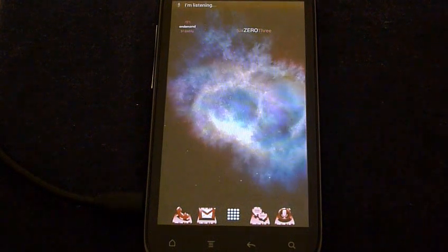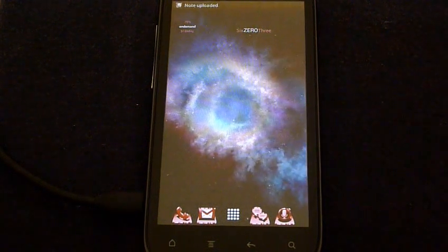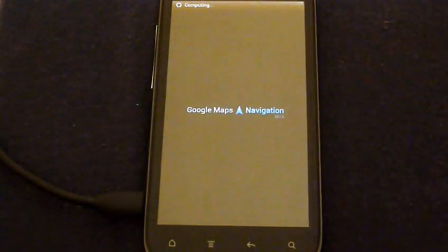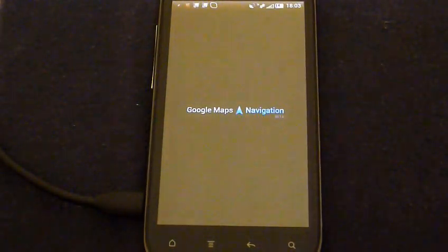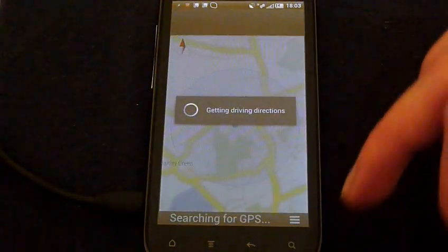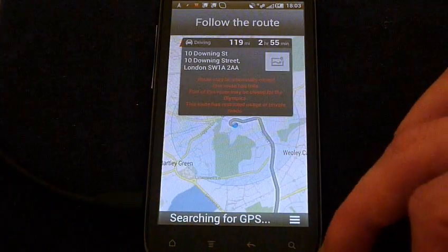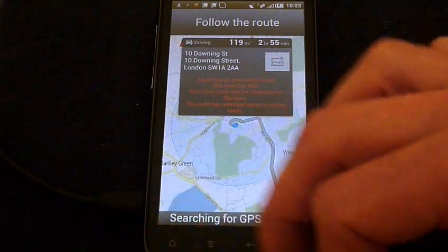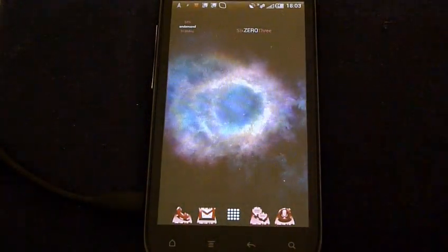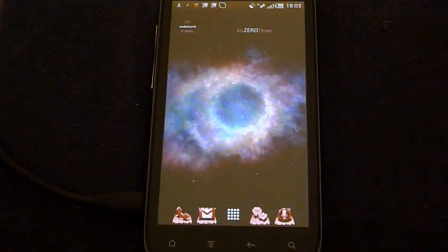Navigate to 10 Downing Street, London. Let's go. Come on, come on, come on. Yes, Benjamin.